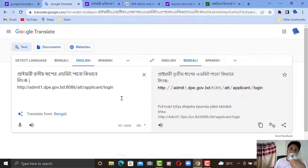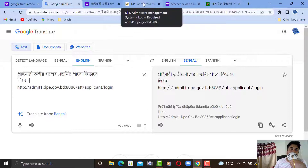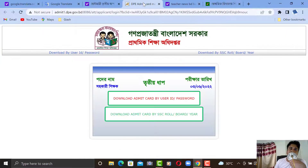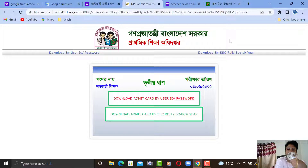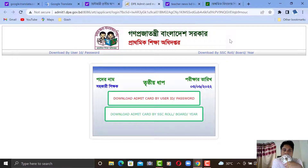The link in the description box is linked — you can see the first link. You can see the download by user ID or password, or download by ACC rule option here.